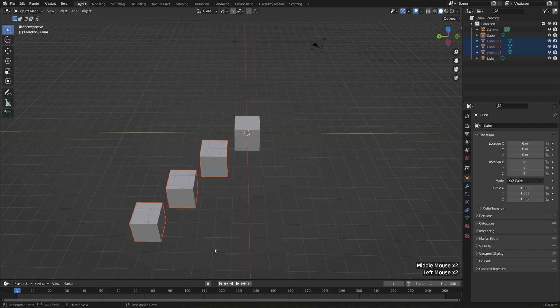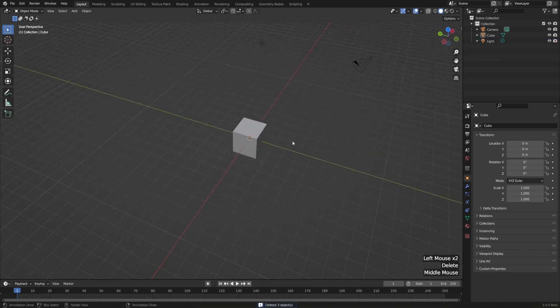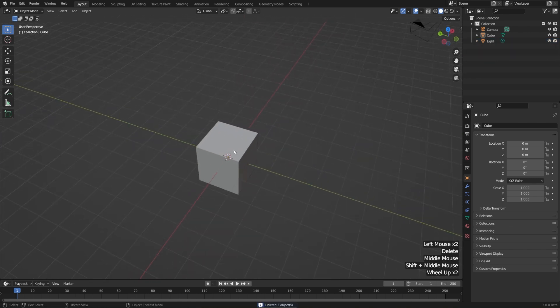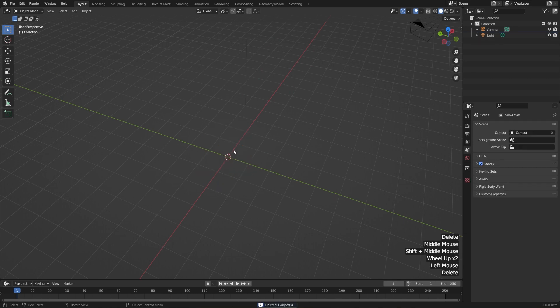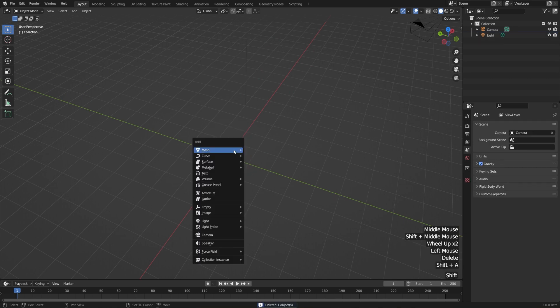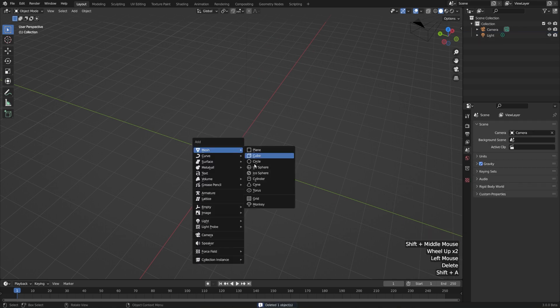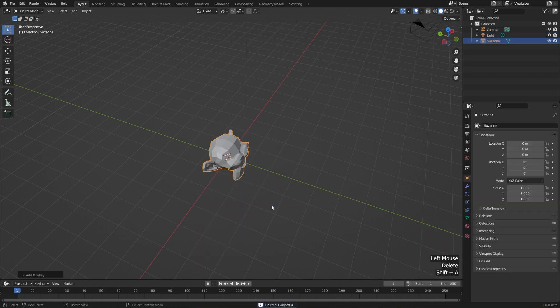So let me go ahead and delete my objects. Let's use a more complicated object so we can see this better. I'll delete my cube, hit Shift+A, go to Mesh, and add a monkey. Now I can use Suzanne as an example.